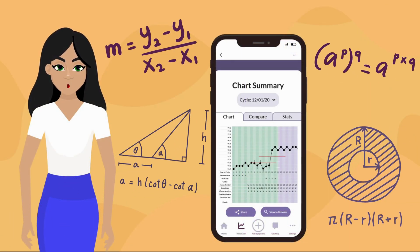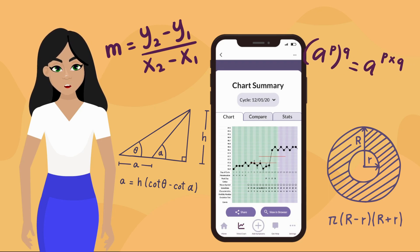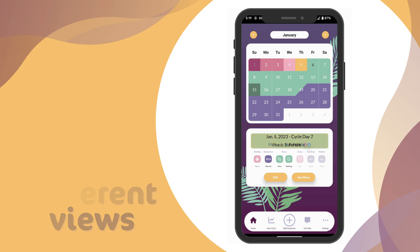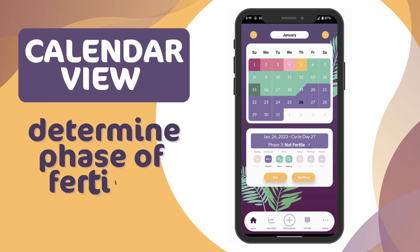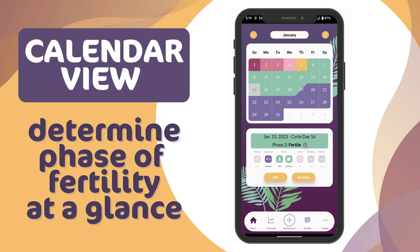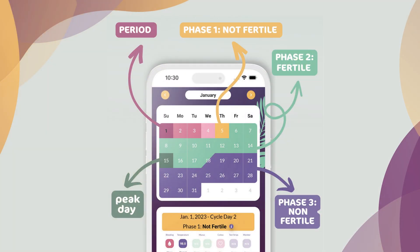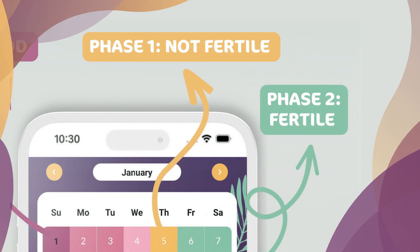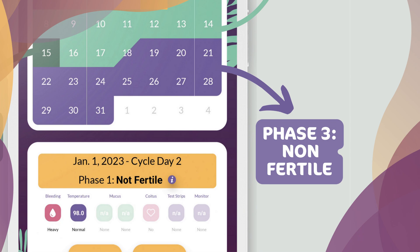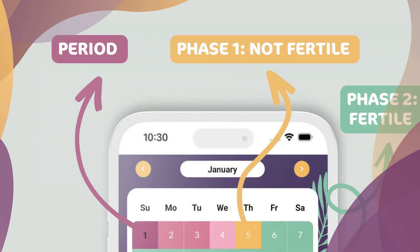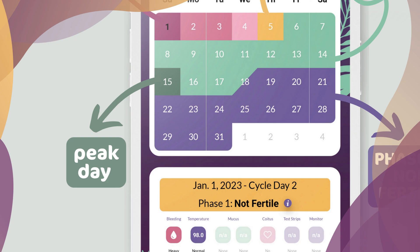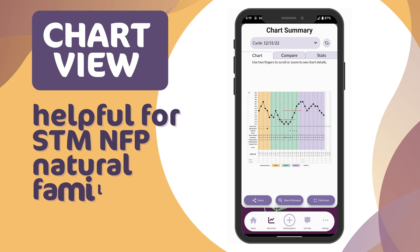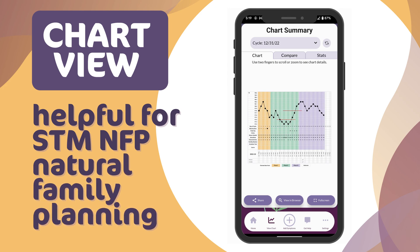Once you have entered your data, Peak Day will calculate and you will be able to see your cycle charted in different ways. First, you can look at the calendar view of your cycle, which helps you determine the phase of fertility. The colors on the calendar will help you know what phase of fertility you are in: yellow is phase one, green is phase two, and purple is phase three. Pink indicates menstruation and dark green indicates your Peak Day. To see your daily data in chart form, click the View Charts icon in the primary navigation box at the bottom of the screen.